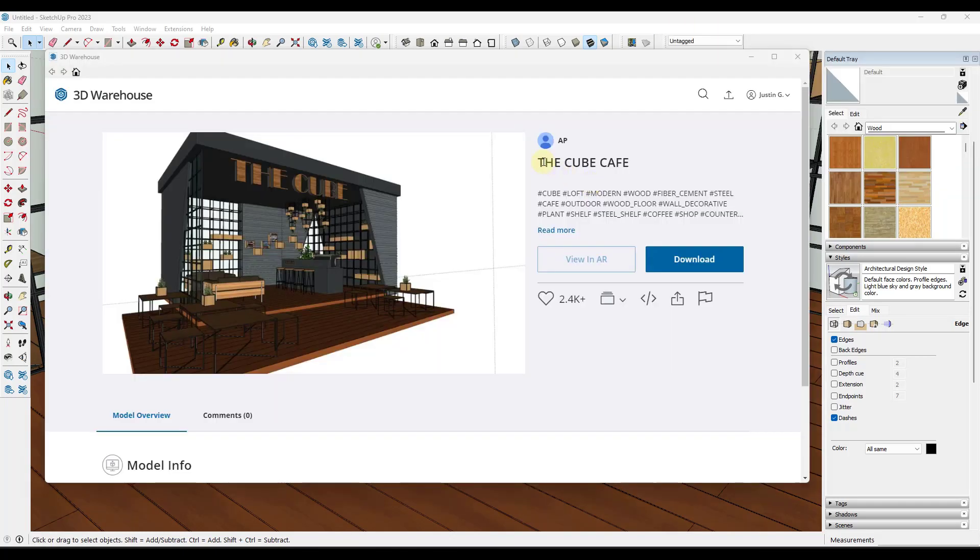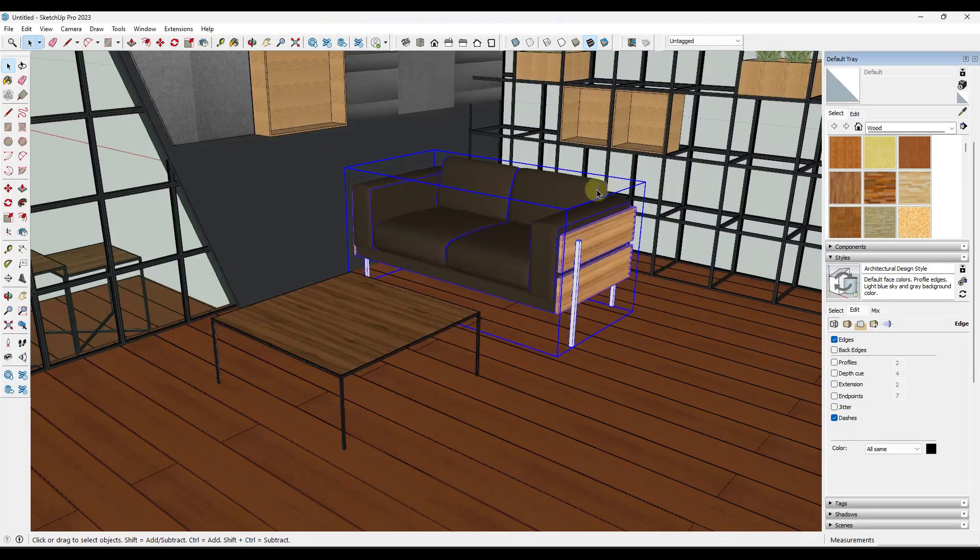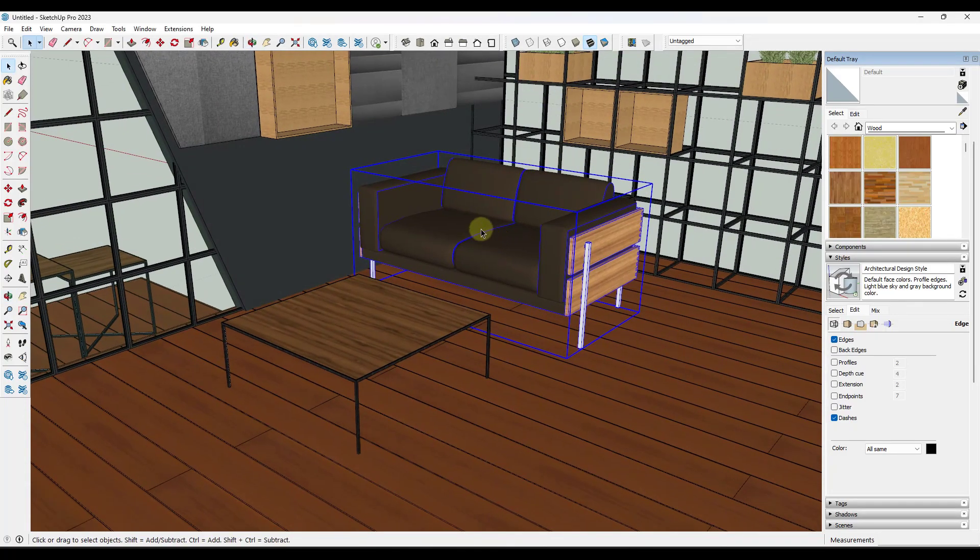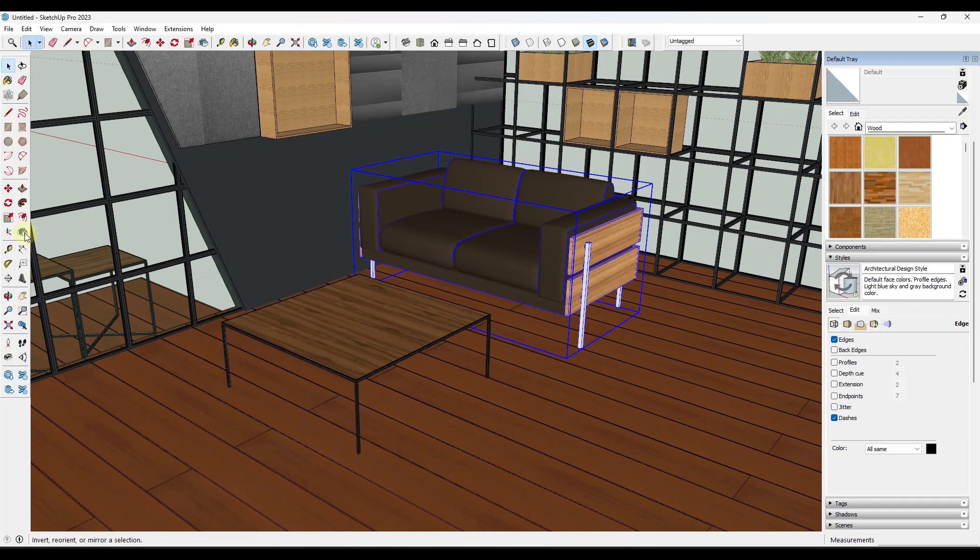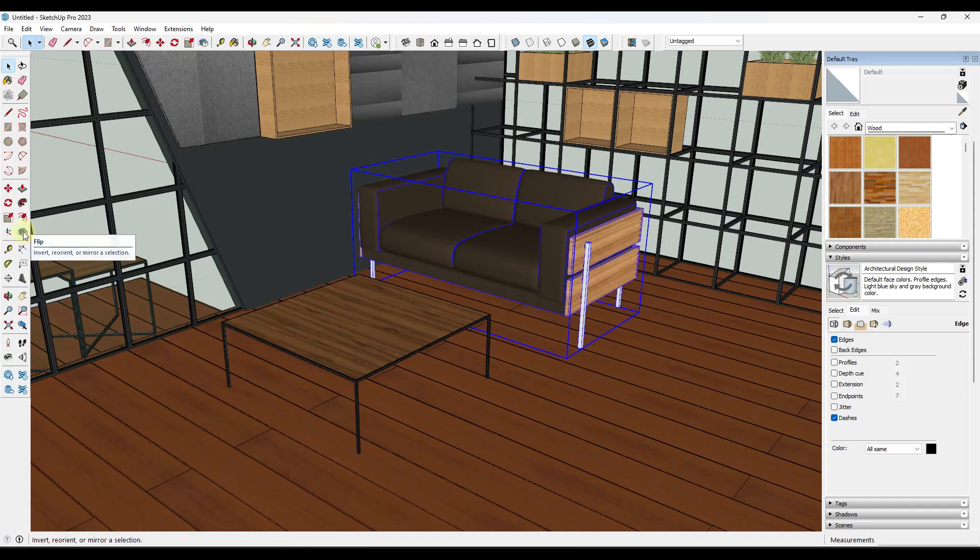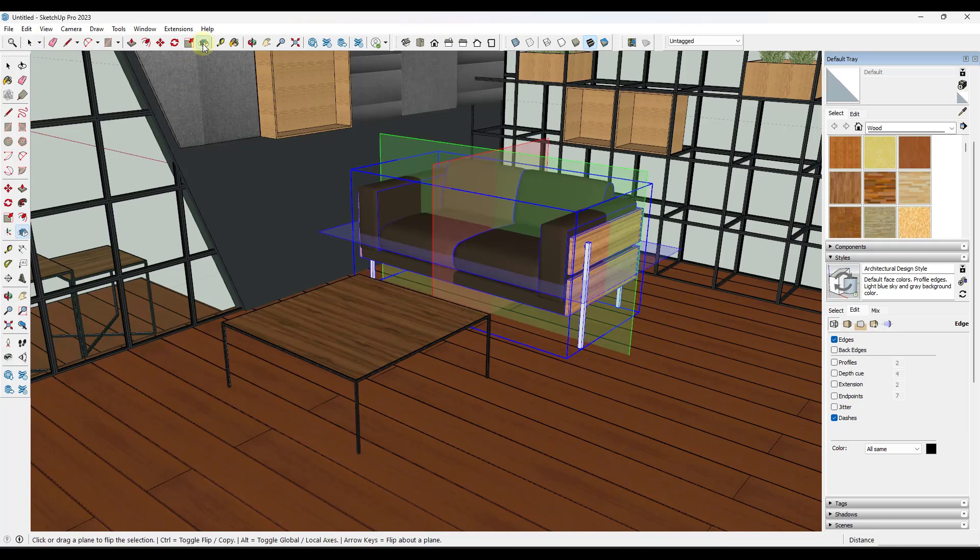All right, so we're going to be using the Cube Cafe model from AP in the 3D warehouse if you want to download and follow along. A lot of people know that SketchUp 2023 added the new Flip Tool, which you can access either on the top bar here or in the large tool set. You can activate that tool by selecting an object, clicking on the Flip Tool, and then it gives you these different planes just like this.